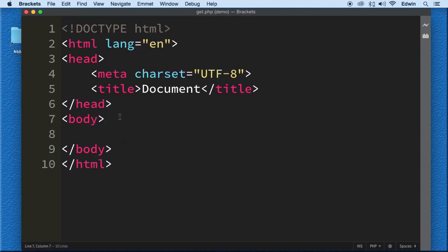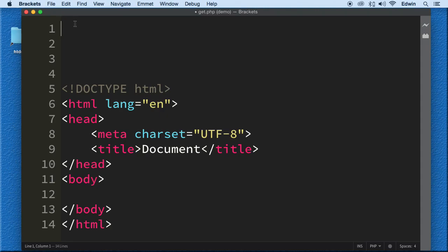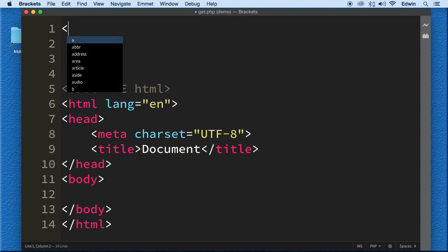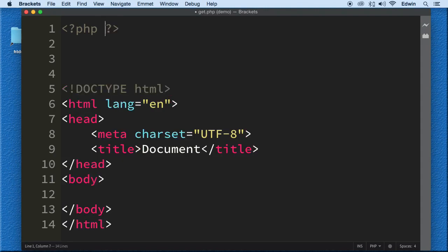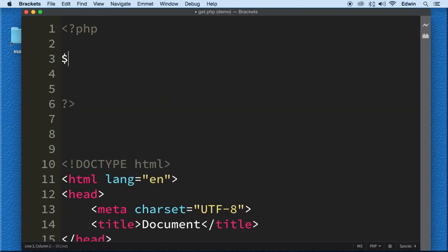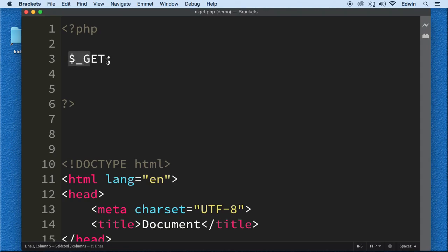So we have this 'get.php' file. What I want to show you is that we're going to go to the URL, pass parameters, catch them here, and display them. To catch those parameter values we need to open some PHP tags and use the superglobal variable dollar sign underscore GET. This is a superglobal, meaning it's available anywhere in our document — inside functions, outside functions, anywhere.